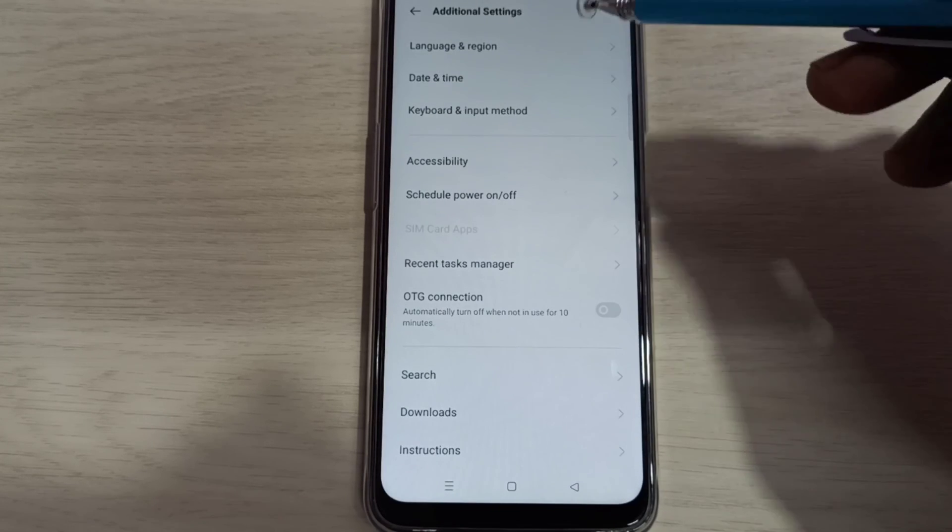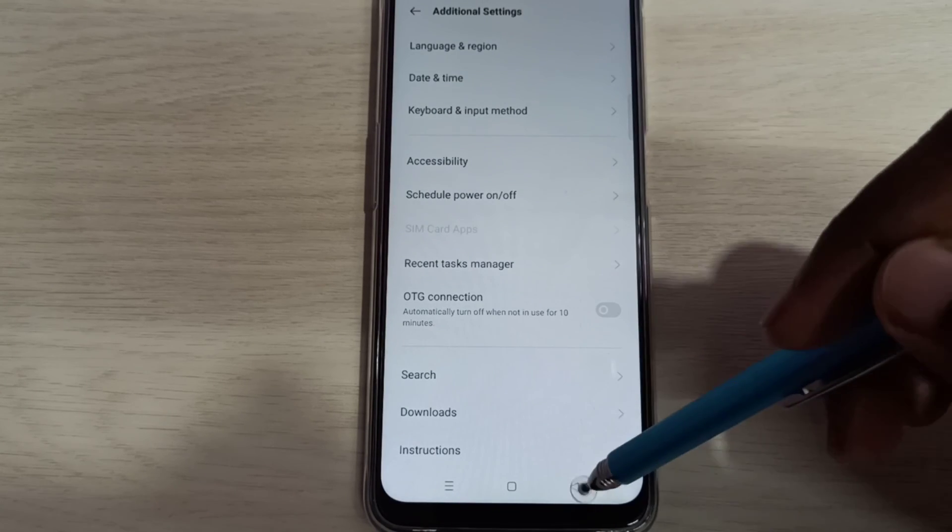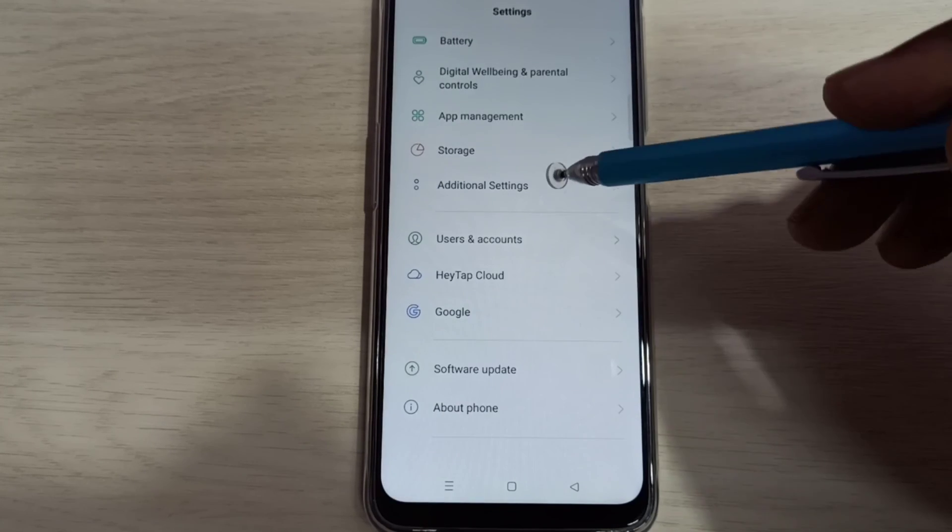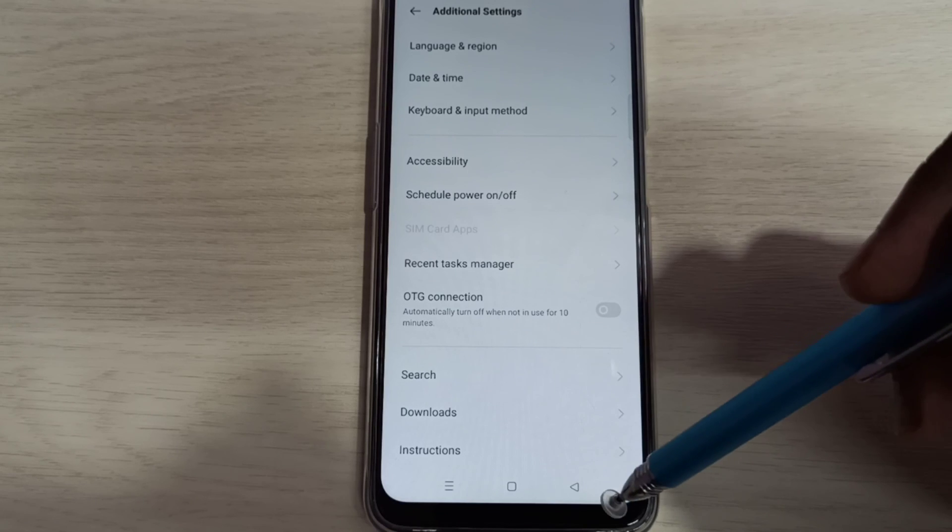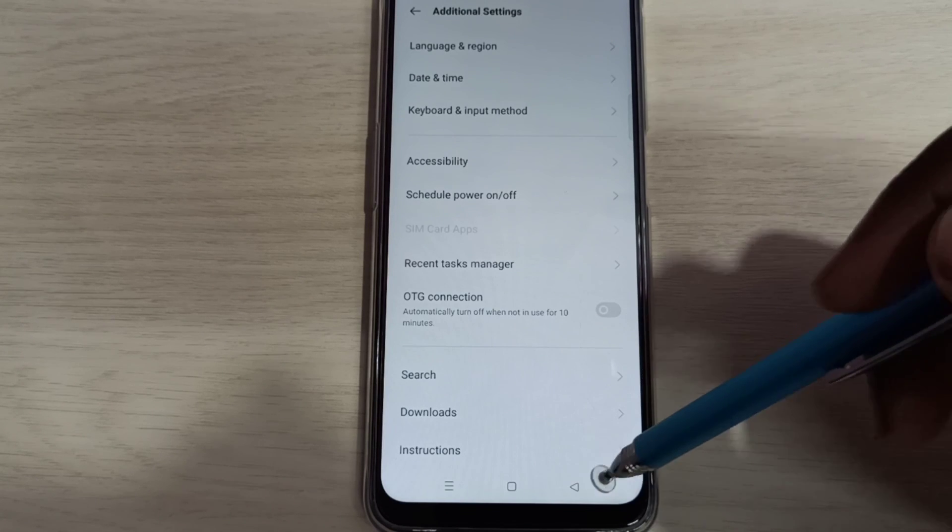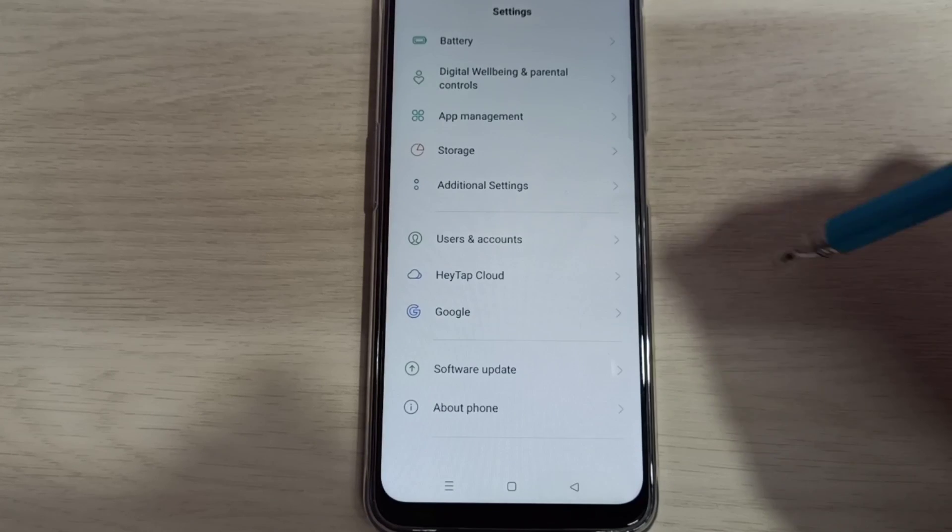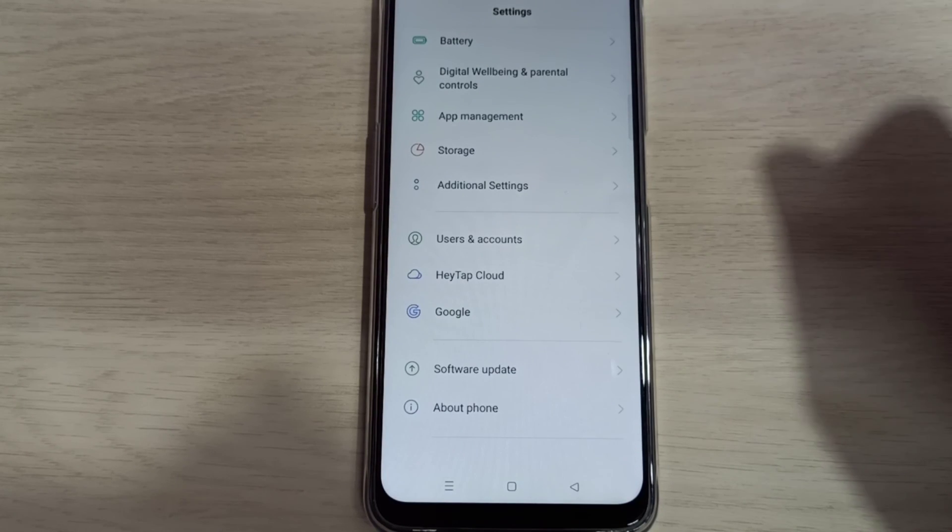Then go back. Now under additional settings there is no developer options, because I disabled it. This way we can enable or disable developer options.